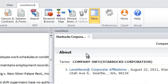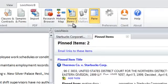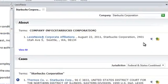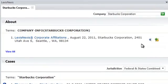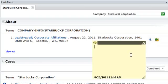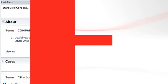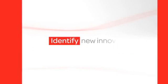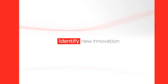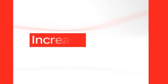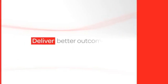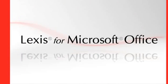The final Show Tools feature, pinning, allows you to attach research items to your emails and Word documents to save or forward at your convenience. Additional notes can be added for each pinned item. LexisNexis continues to collaborate with customers and identify new innovation opportunities, with the ultimate goal of increasing your workflow efficiency and ability to deliver better outcomes with Lexis for Microsoft Office.